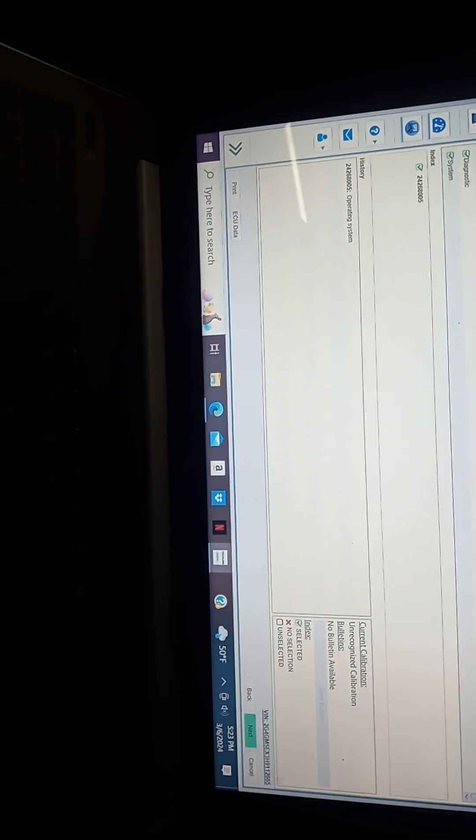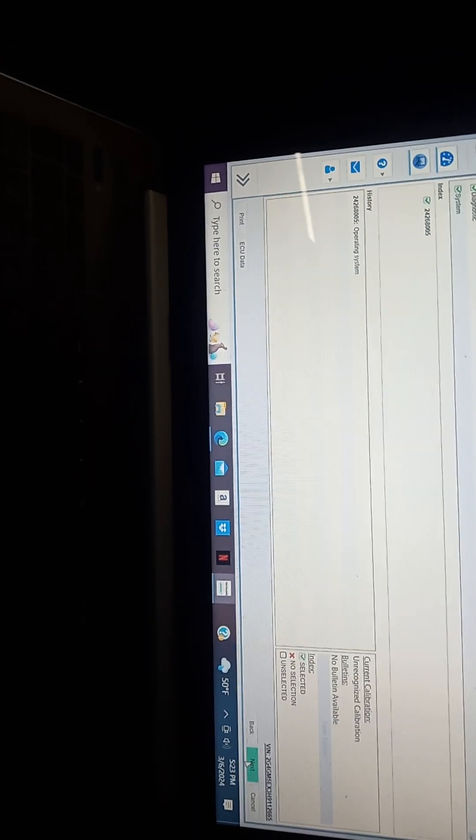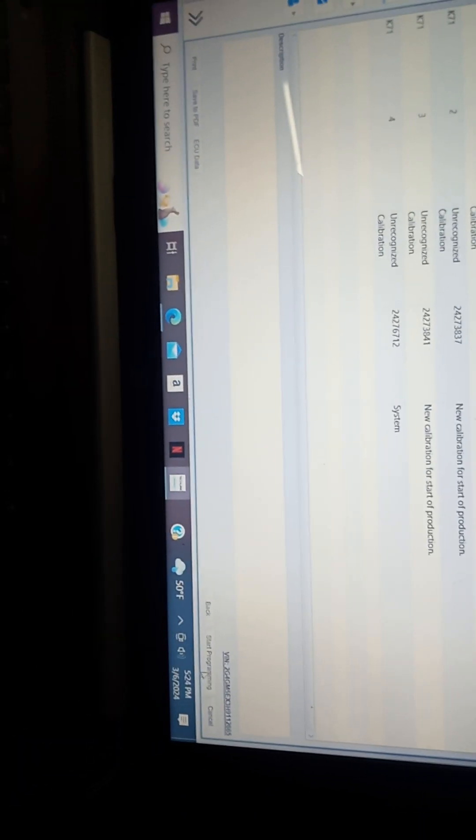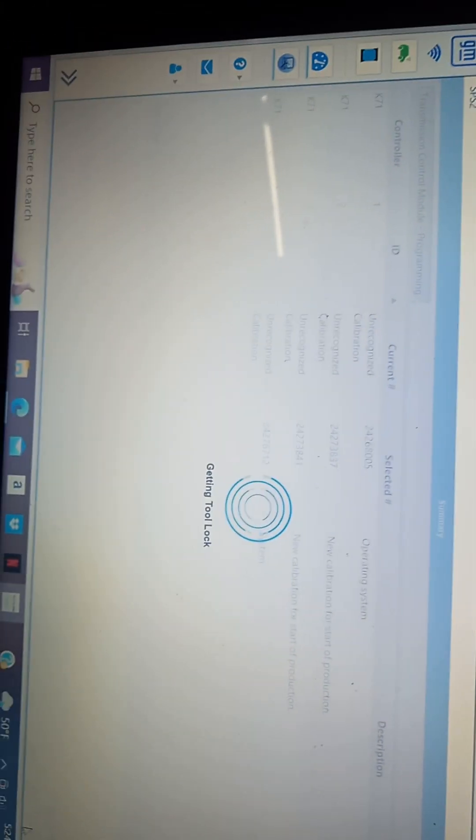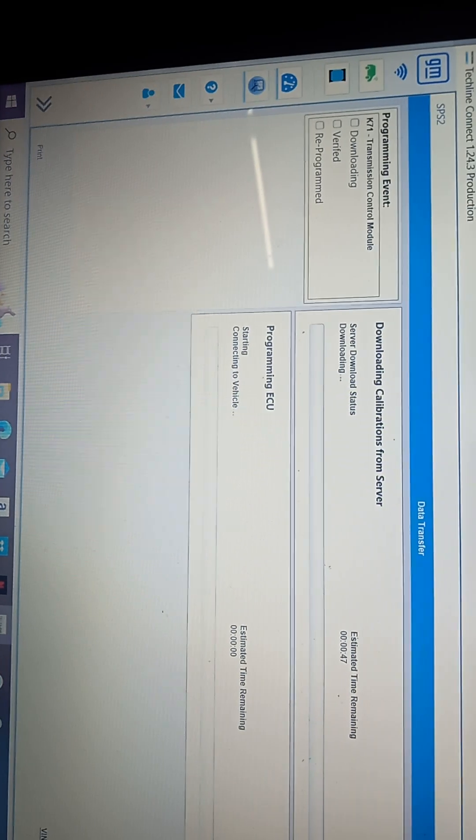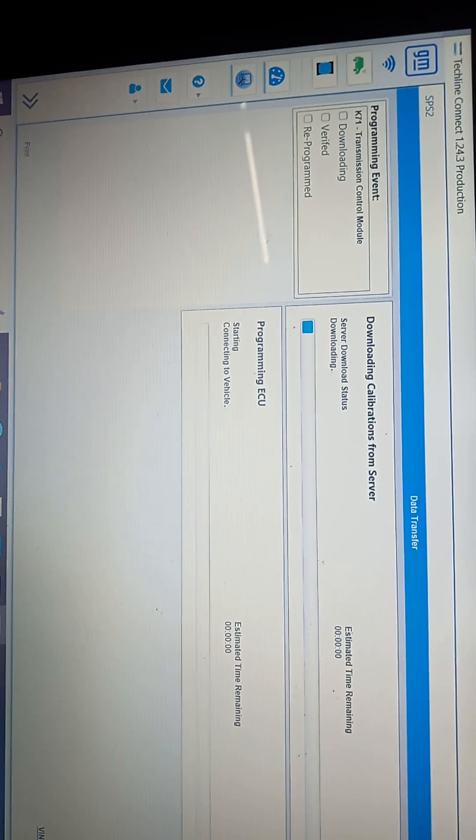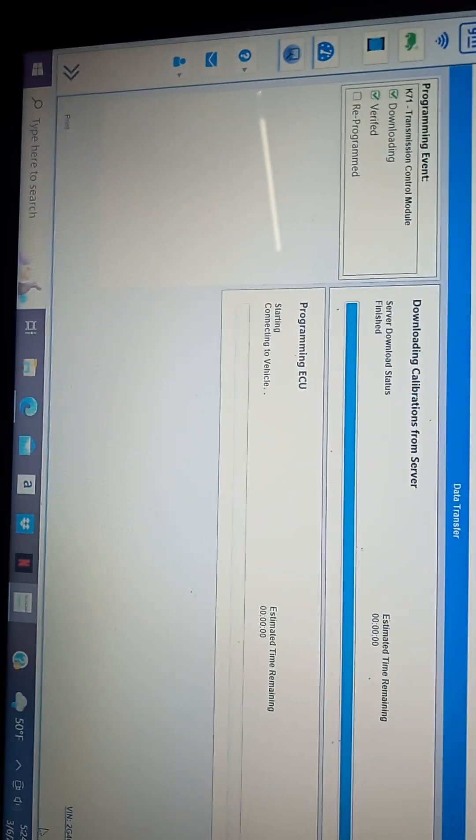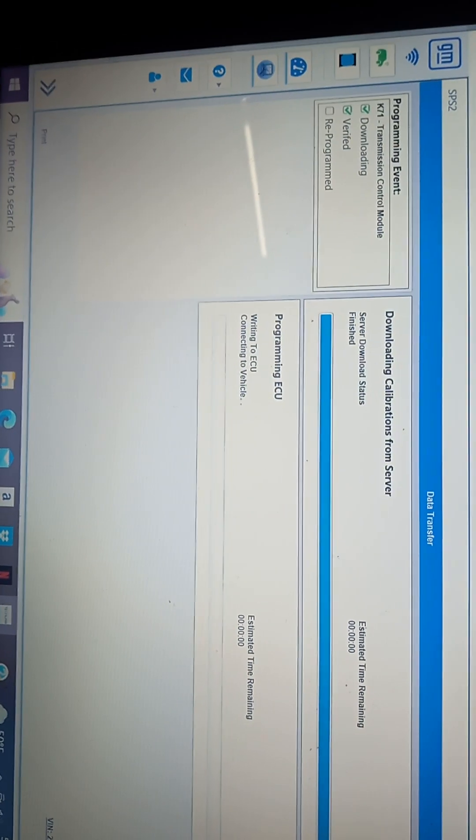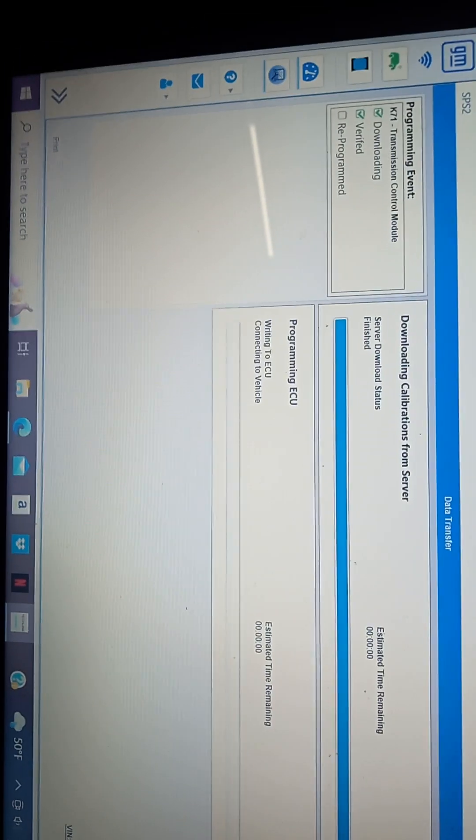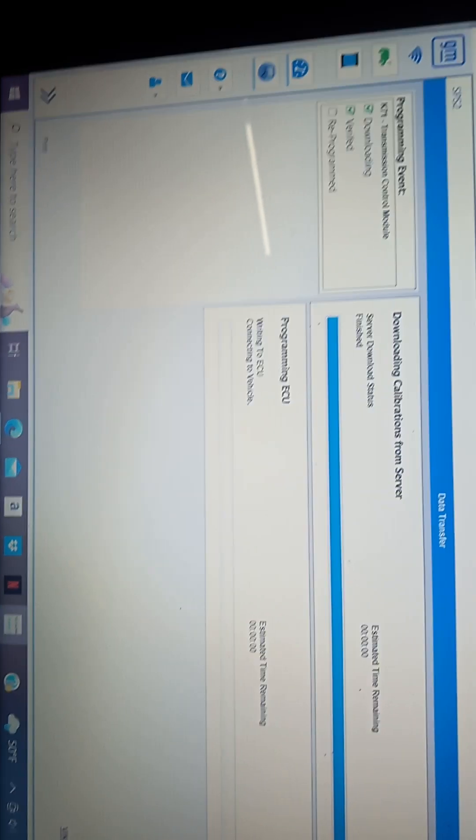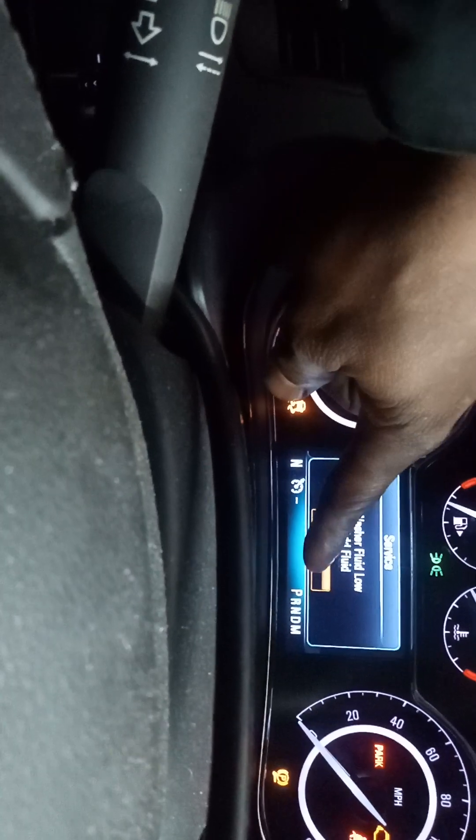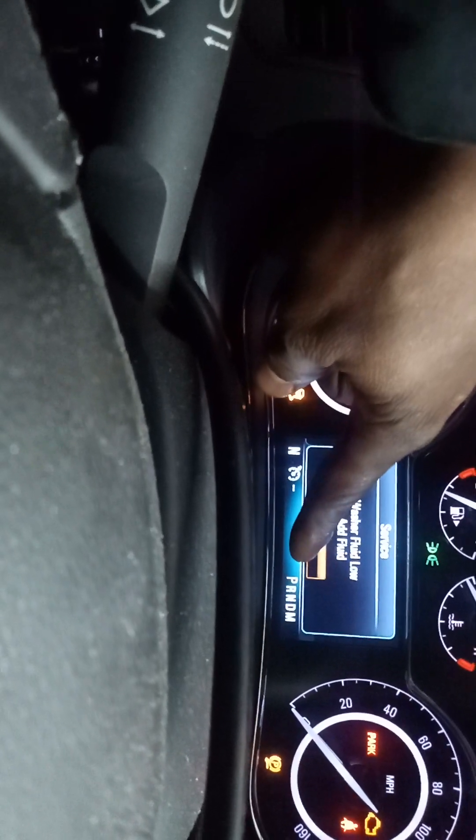Everything is operating, and then we go to start programming. It's going to download the file, already did. And if you look now you got a park symbol, before you didn't have that.